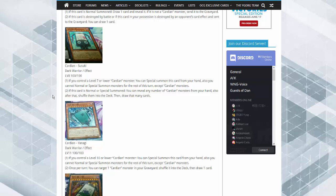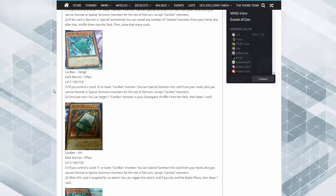Cardian Yanagi. If you control a level 10 or lower Cardian monster, you can special summon this card from your hand. Also, you cannot normal or special summon except for Cardians. Once per turn, you can shuffle one monster in your graveyard back into your deck and draw one card.